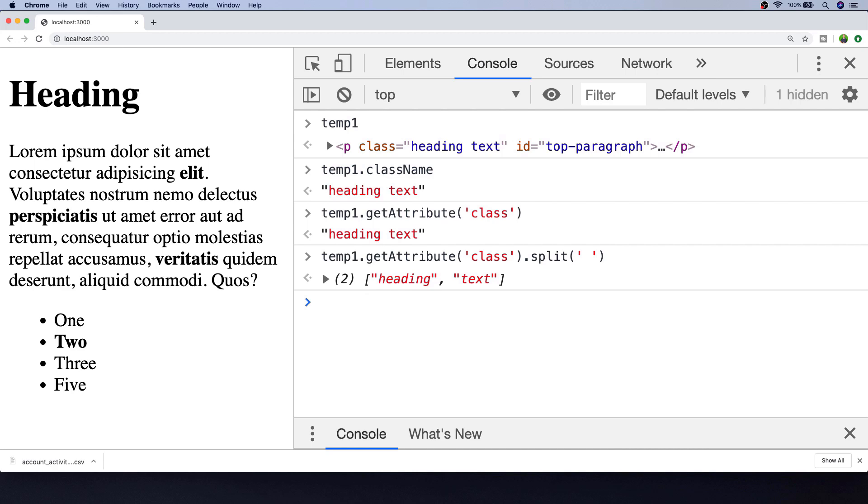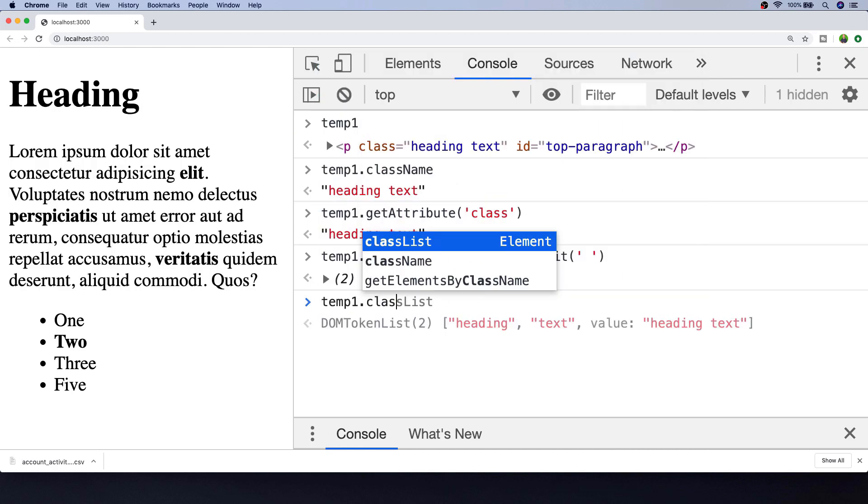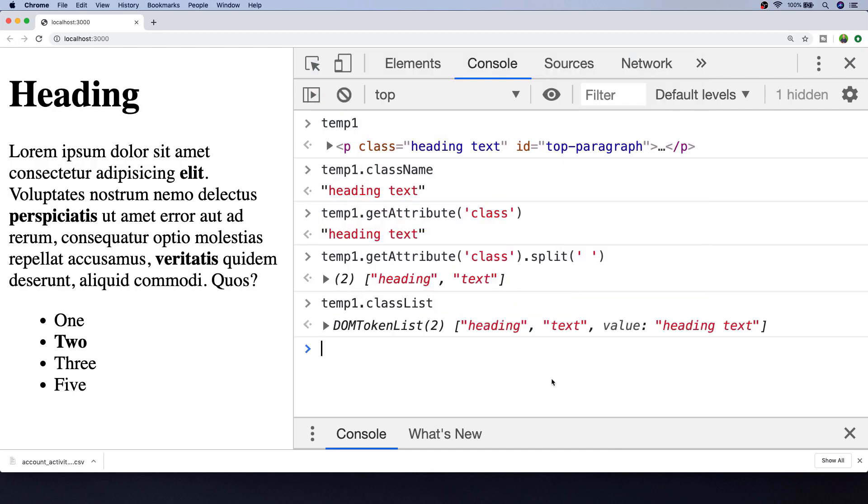Using a property called classList, which looks similar to the result of the split function that we did above, but the classList is actually an object that gives us the ability to add and remove classes that are applied to the element that's selected.